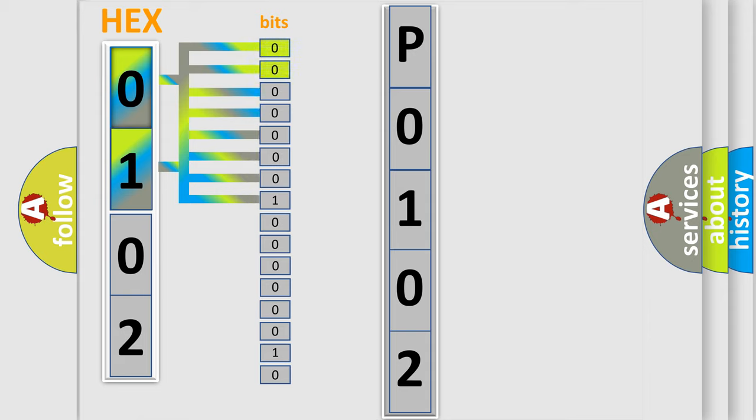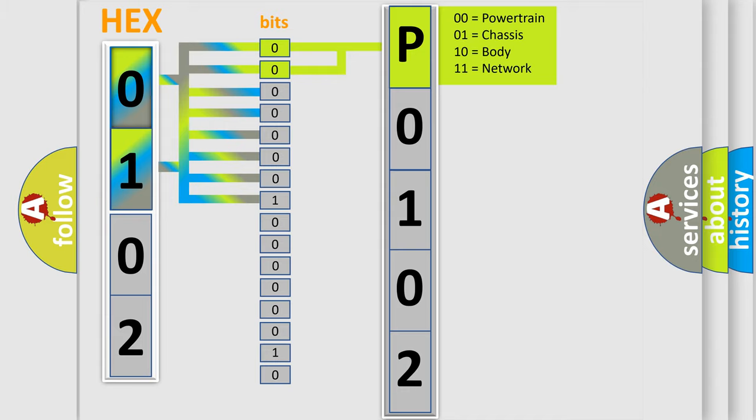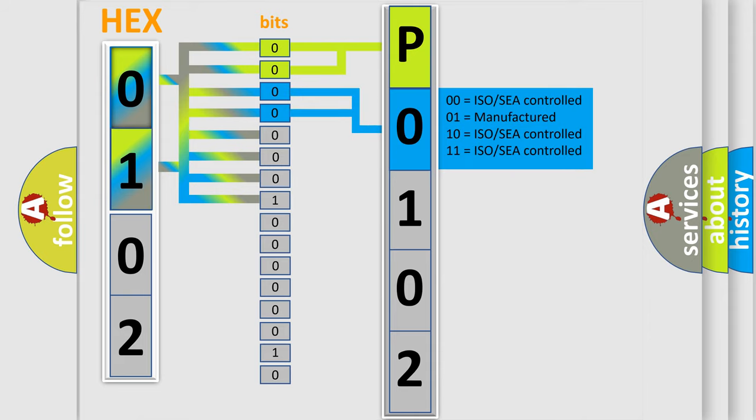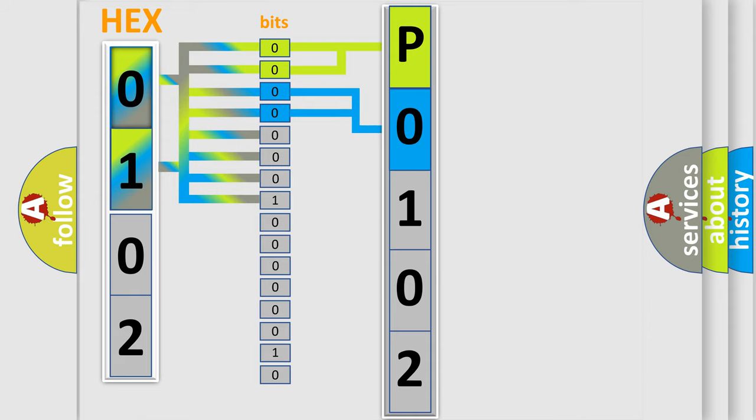By combining the first two bits, the basic character of the error code is expressed. The next two bits again determine the second character. The last bit styles of the first byte define the third character of the code.